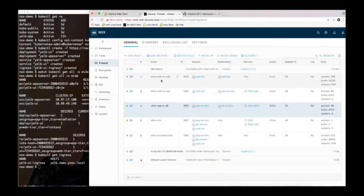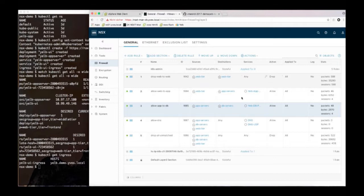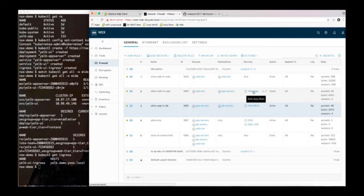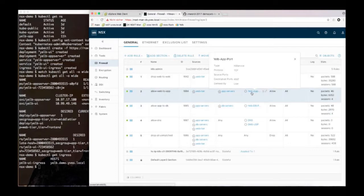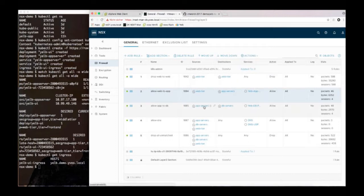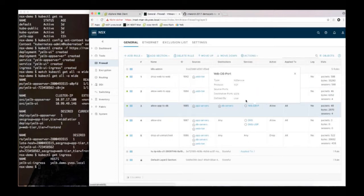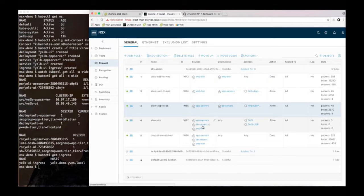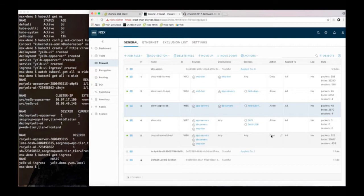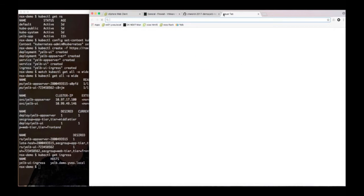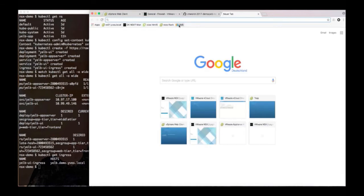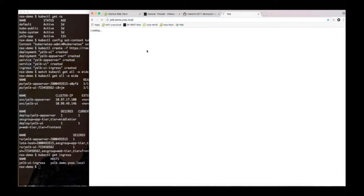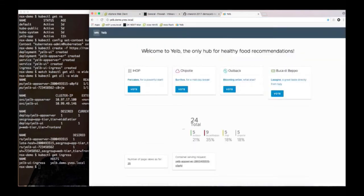Now in my firewall rule set I match on those groups. So I say I disallow traffic from web to web because web servers shouldn't talk to each other. I'm allowing the traffic from the web tier to the app tier on a specific port and I'm allowing the traffic from the app tier to the DB tier on the port 6379 which is my Redis port. And then I'm also allowing DNS because I need name resolution and then I have my drop all rule at the end to make sure that I'm not allowing traffic that I don't want to allow.